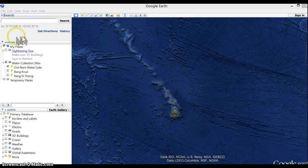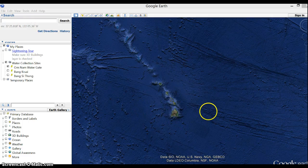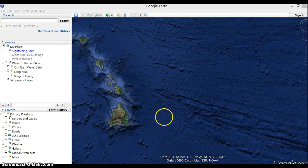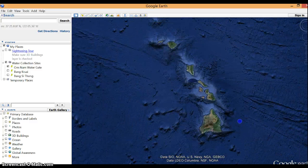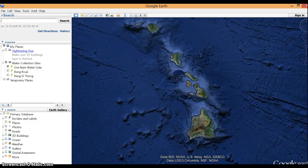Finding out your latitude and longitude using Google Earth is very easy. These are the Hawaiian Islands, so I can zoom in on them.